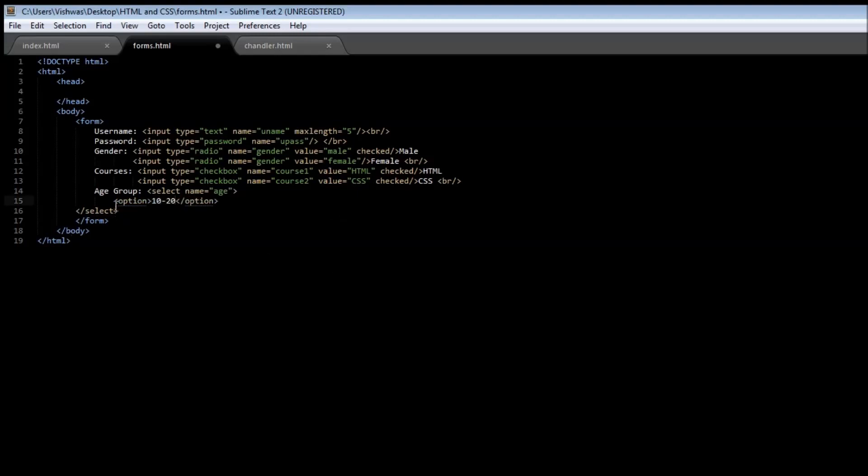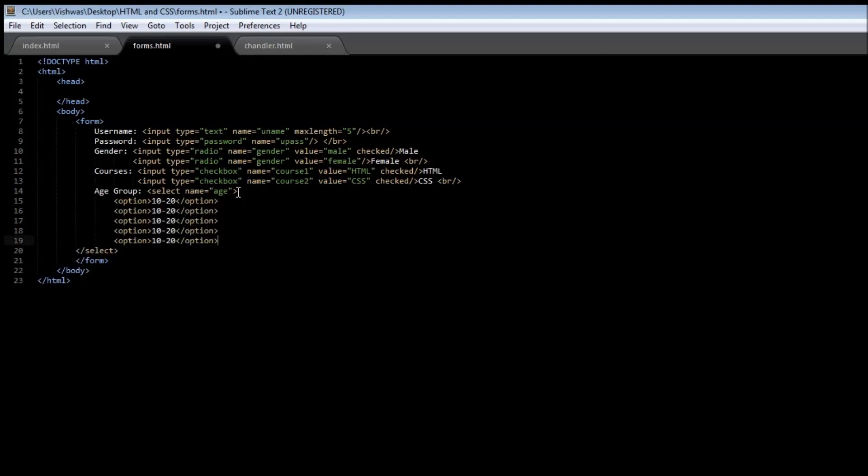I'm just going to quickly copy this and we can have several options for the drop down menu. So let's say this is 20 to 30, 30 to 40, 40 to 50, and then 50 to 60.